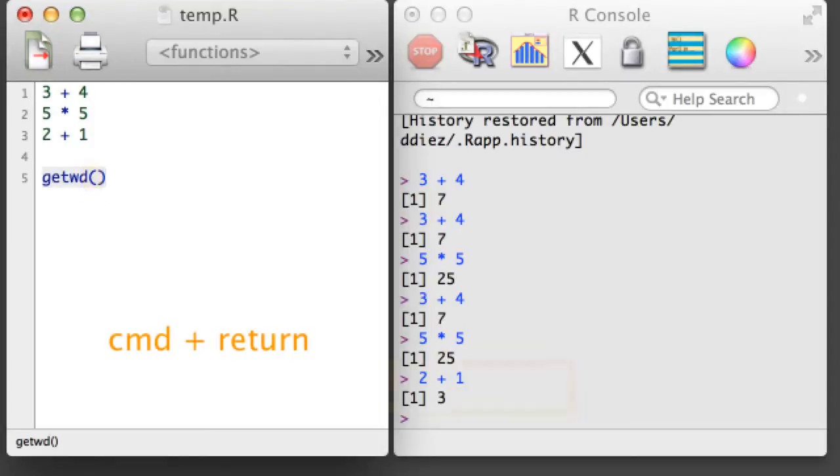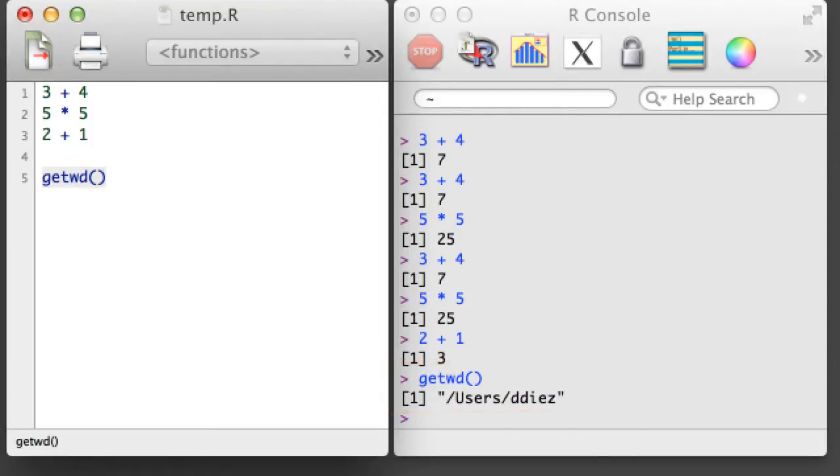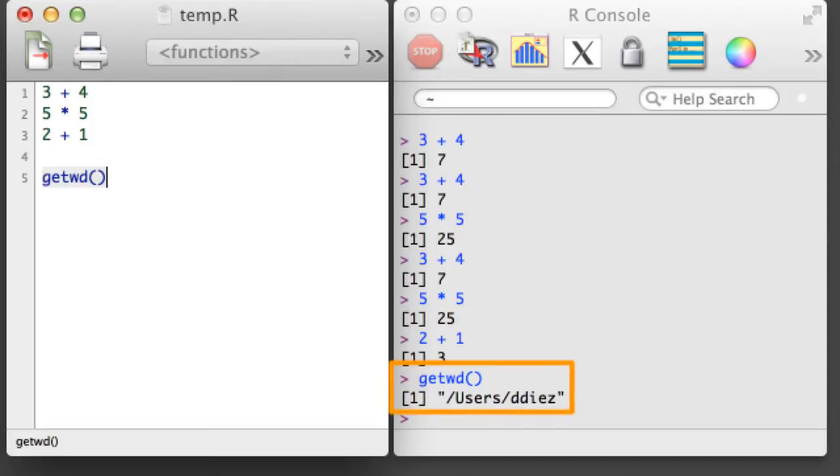GetWD and SetWD, which stands for Get Working Directory and Set Working Directory. The GetWD function will tell you which directory R is currently working from.